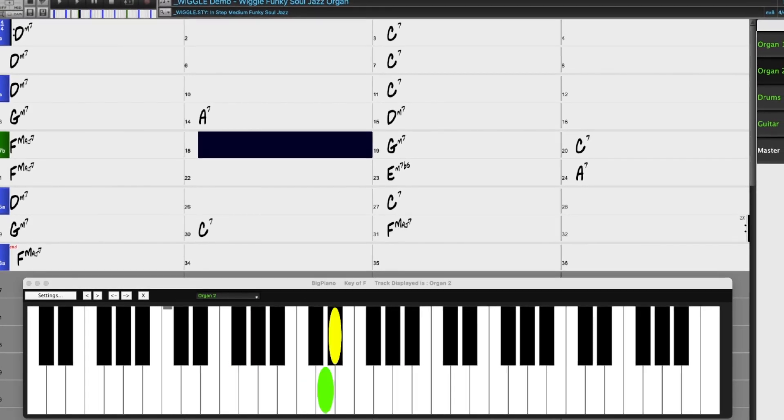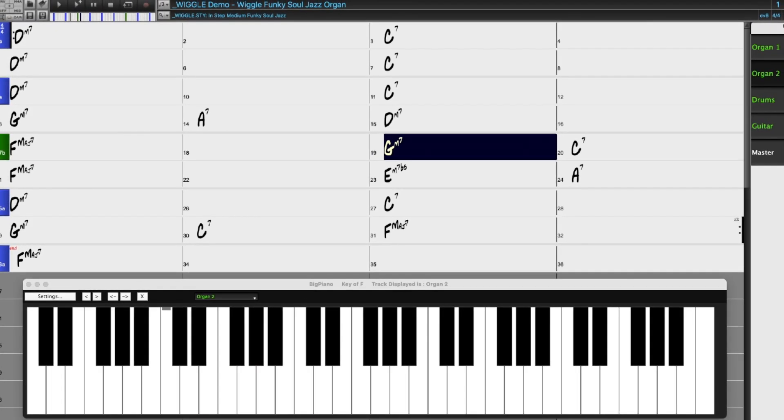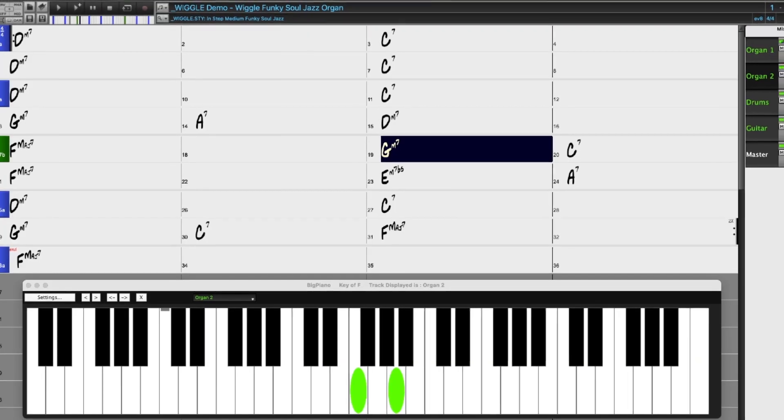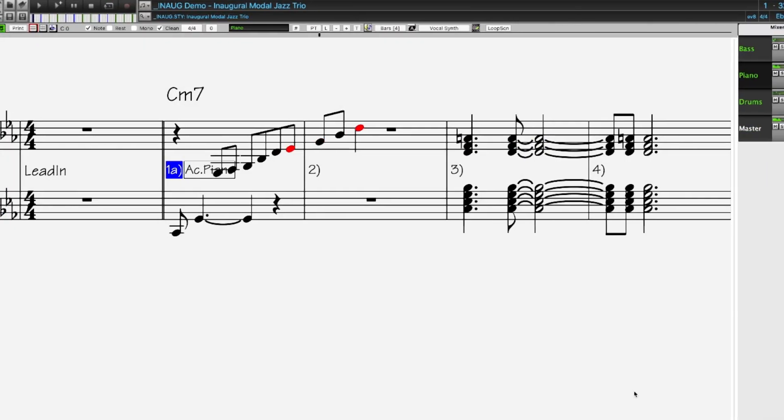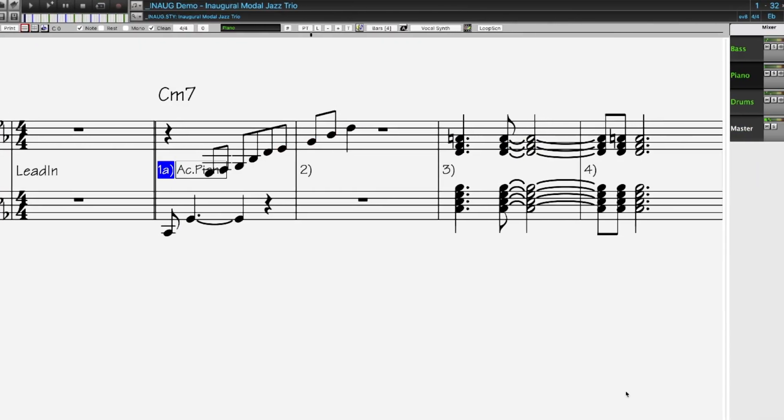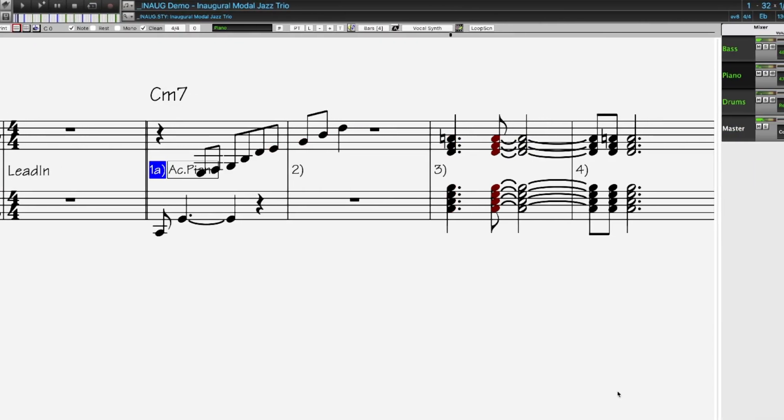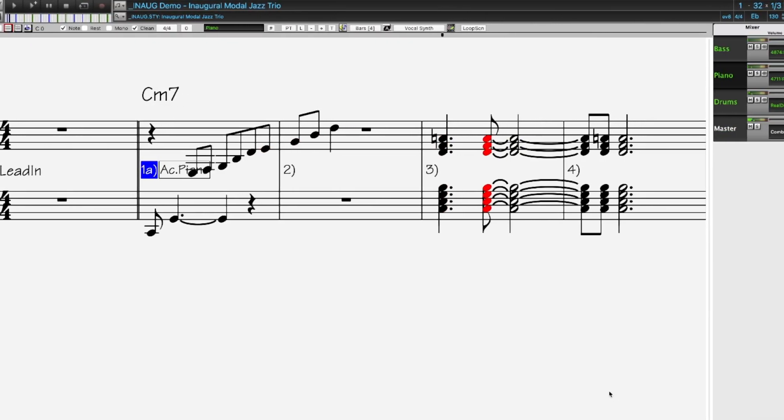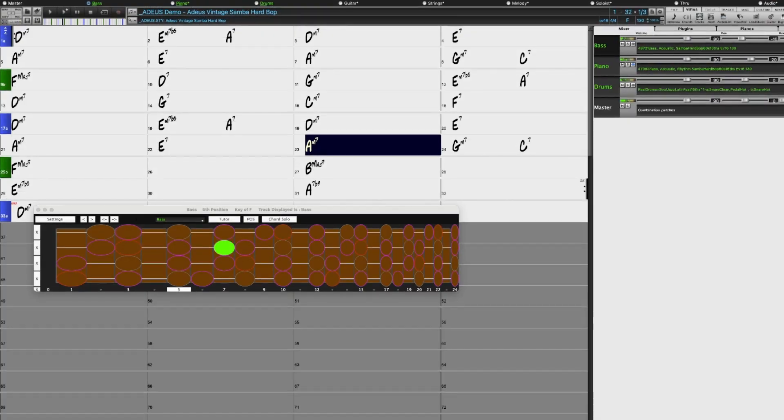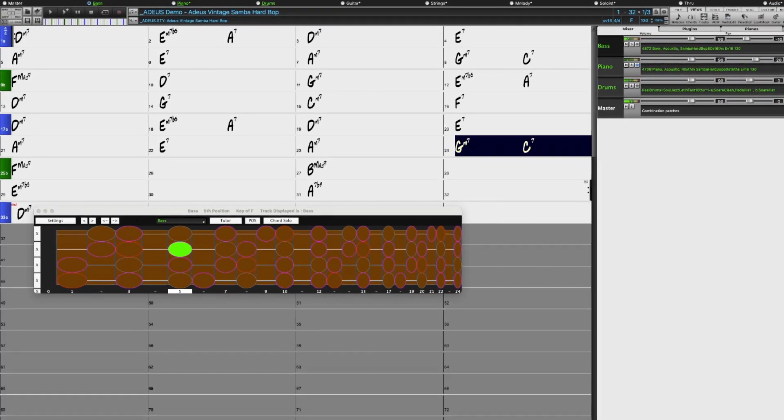We're continuing with our collection of requested 60s Jazz Styles with Modal Jazz and Hard Bop, Bossa and Samba.